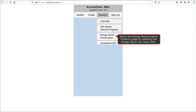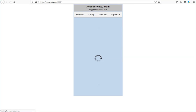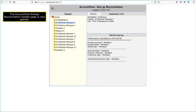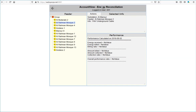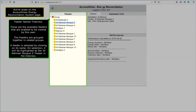Select the Energy Reconciliation Systems page by selecting the Energy Reconciliation menu item. The Account View Energy Reconciliation System page is now opened. There are some active areas on the Account View Energy Reconciliation System page that will now be pointed out. Feeder Names Tree View: these are the available feeders that are enabled to be viewed by this user. The feeders are grouped together in related groups. A feeder is selected by clicking on its name. On selection, it will be highlighted, as shown with the Al-Rahman Mosque 2 feeder in the tree view.